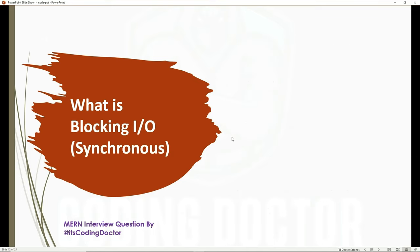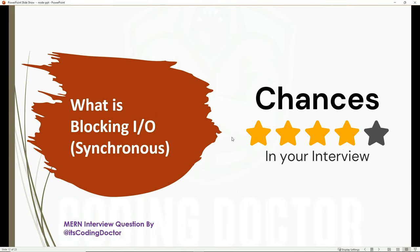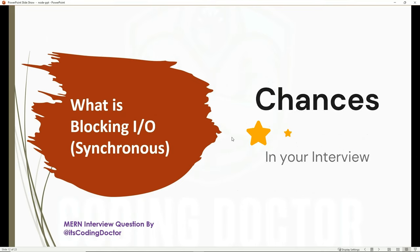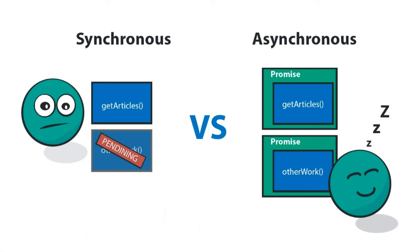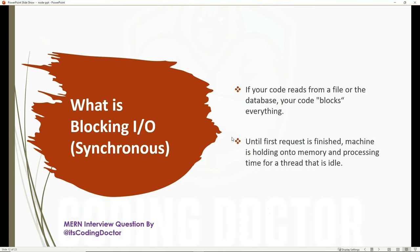The next question is: what is blocking I/O, also called synchronous I/O? This is a very basic question likely asked of freshers; experienced candidates are unlikely to be asked this. It means if your code reads from a file or a database, your code blocks everything else until that operation finishes. The machine holds onto memory and processing time while the thread sits idle.